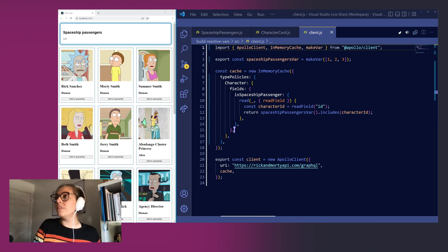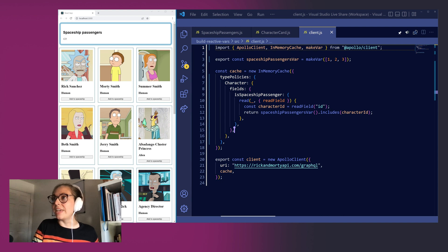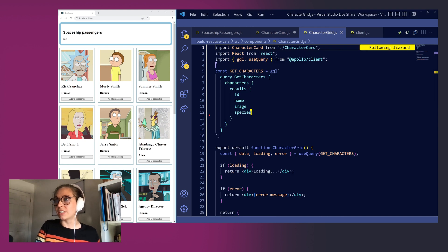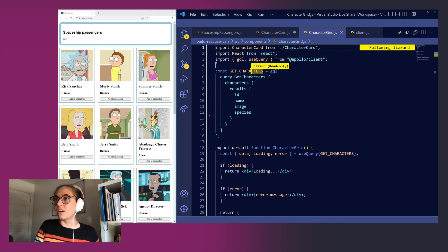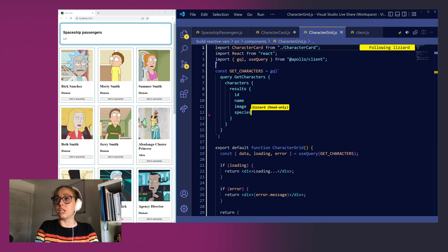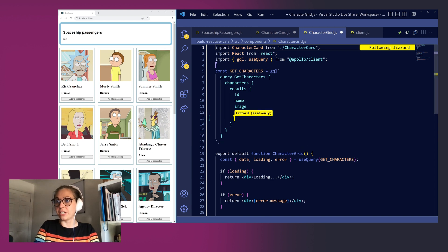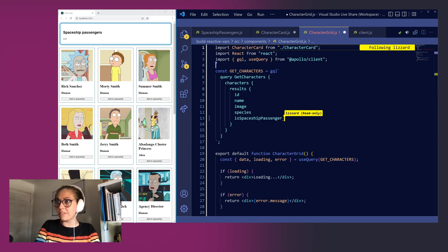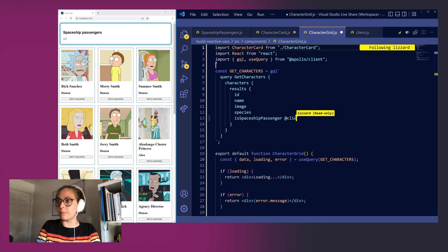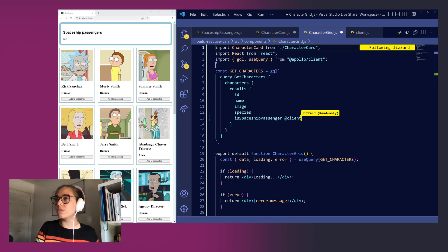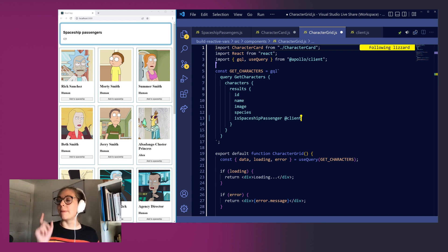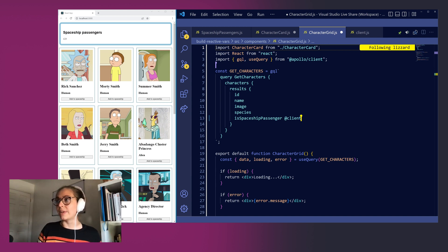The cool thing about that custom field that we added is that we can actually use it now in any of our GraphQL queries. So jumping over to our character grid component, let's modify our get characters query to include that for each character. We're going to add the isSpaceshipPassenger field and actually denote it with a special flag @client. And that's going to tell Apollo Client that this is a client only field that it can get by checking out that type policy that we added to our cache.